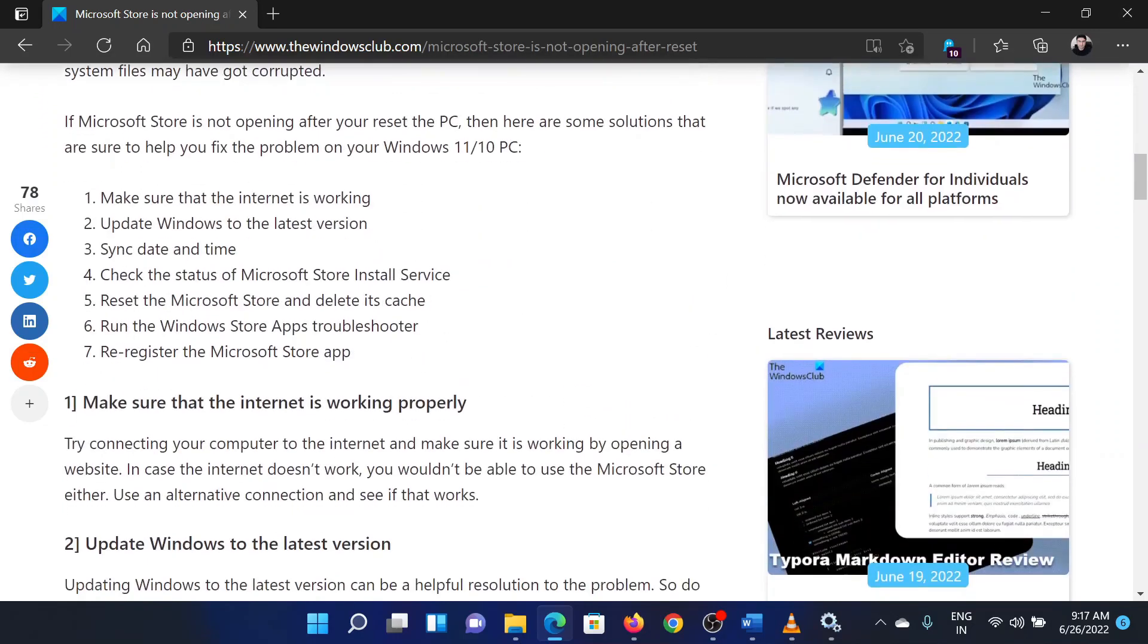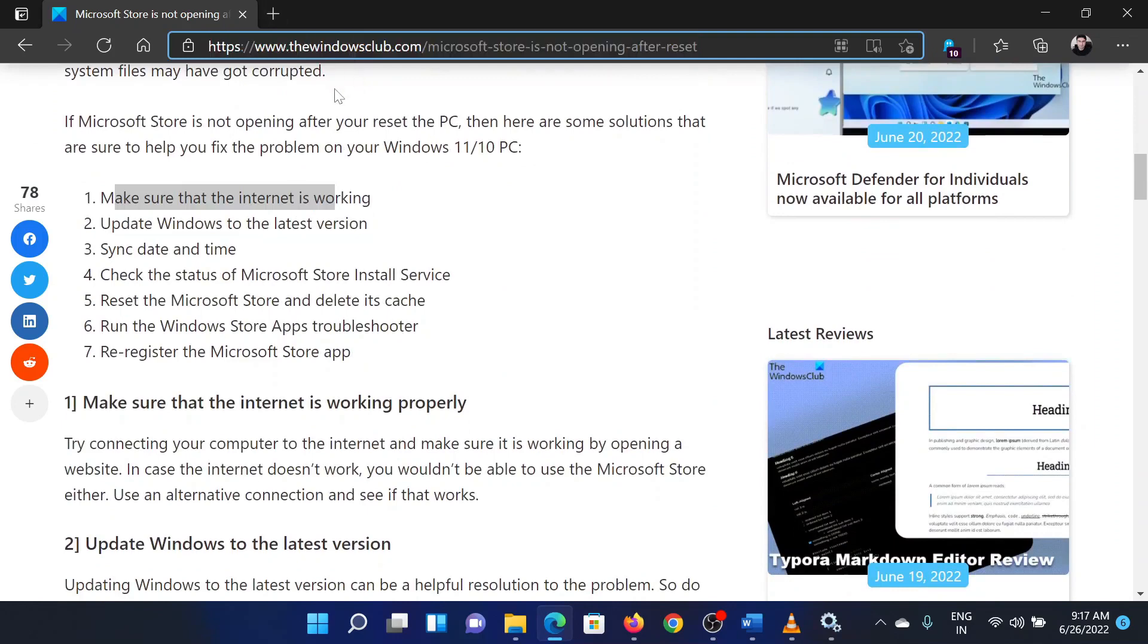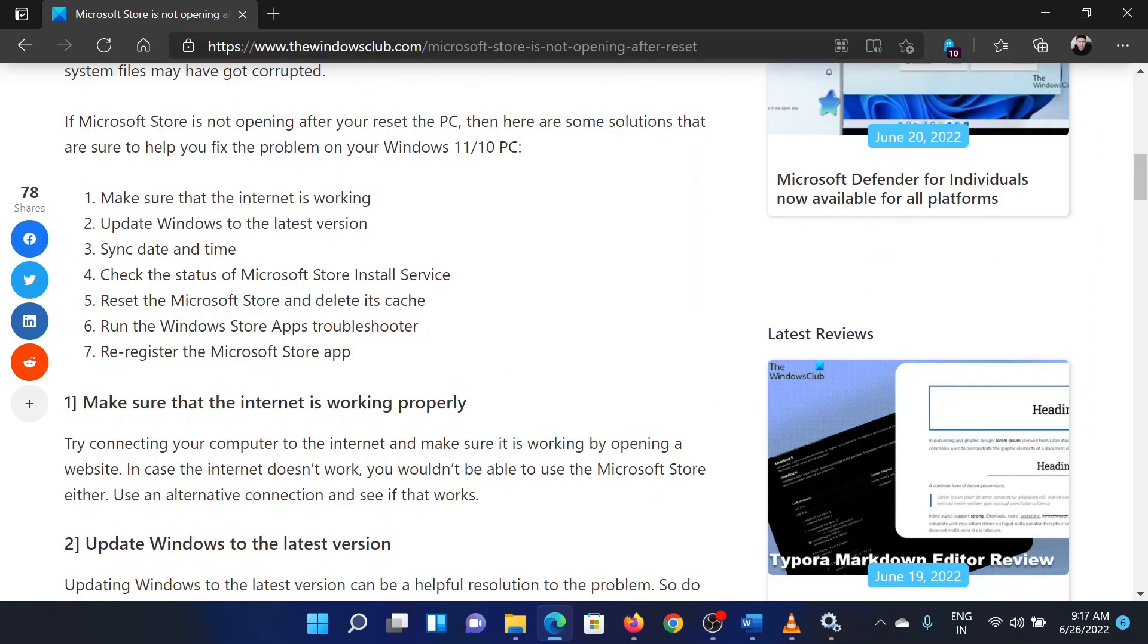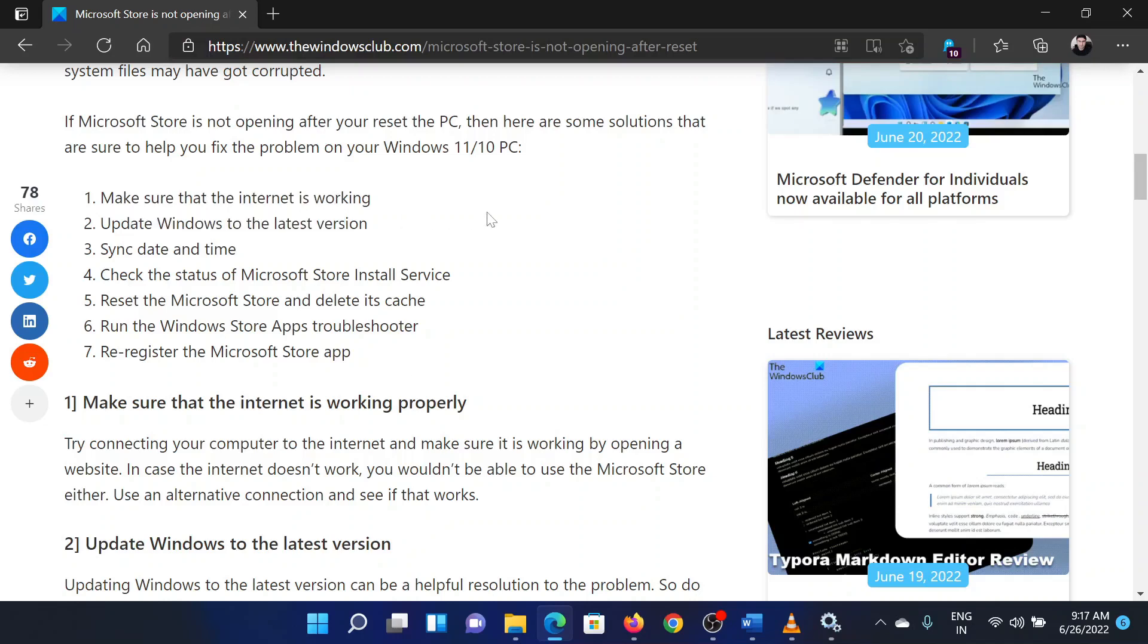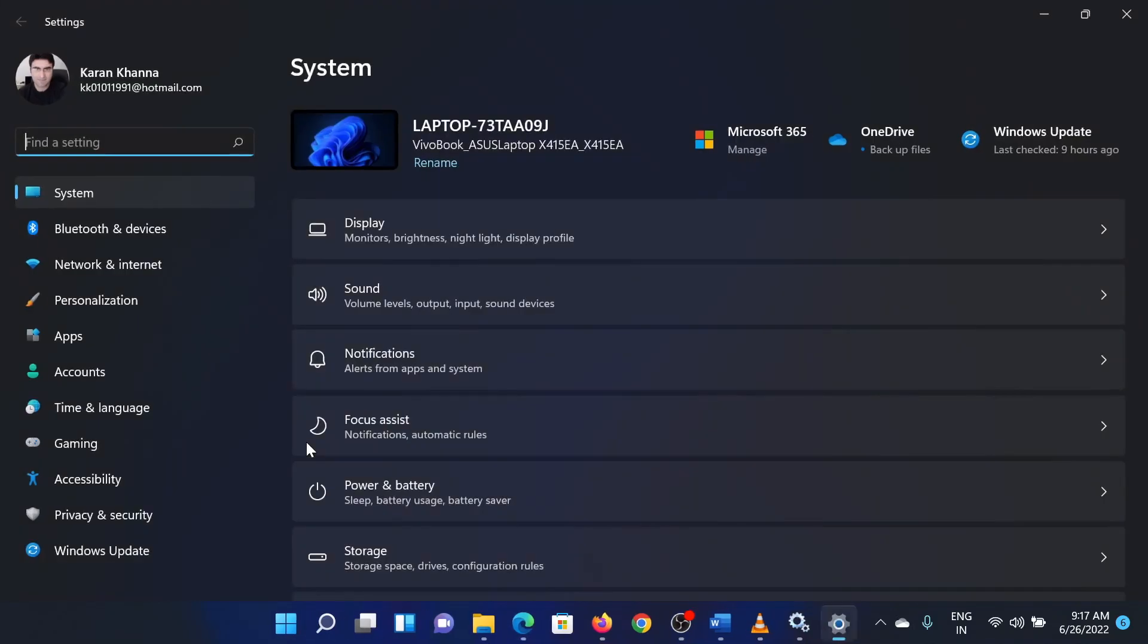The first solution is to make sure that the internet is working. Try opening a website like thewindowsclub.com. The second solution is to update Windows to the latest version. Right-click on the Start button and select Settings from the menu.